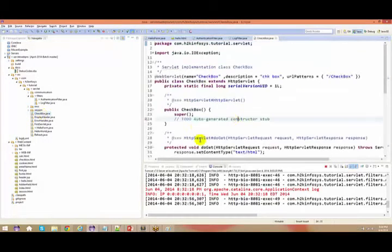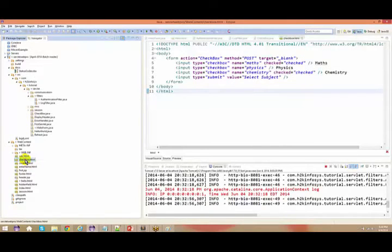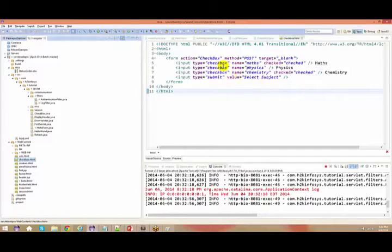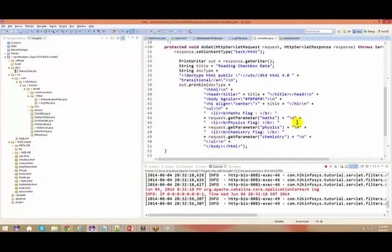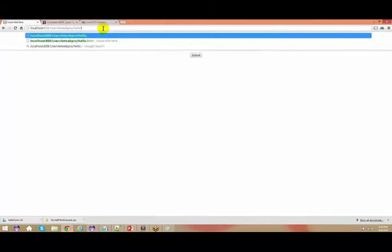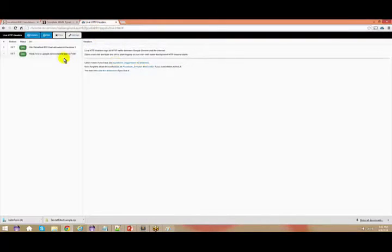I think in yesterday's class I haven't spoken about checkboxes, so let's go there right now. Right-click properties — let me copy this. The action is a checkbox. We have a checkbox here, and in this checkbox I'm just saying request.getParameter of 'math', 'physics', or 'chemistry'. This tool is really handy each and every time, because most of the time you'll be using it for debugging.